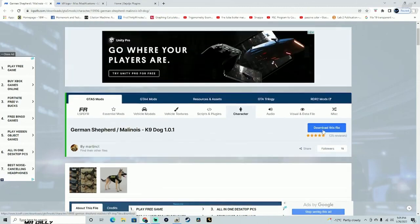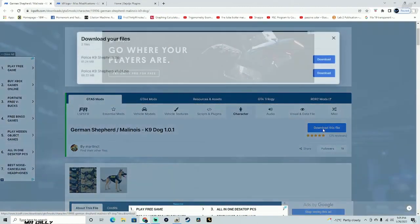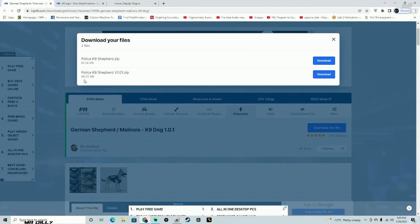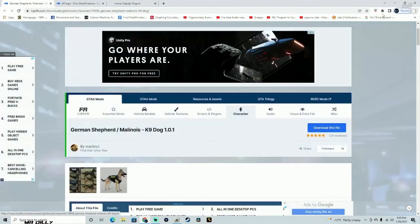Go ahead and come to this download page and download the file — version 1.01.zip, the one that is 68.22 megabytes.